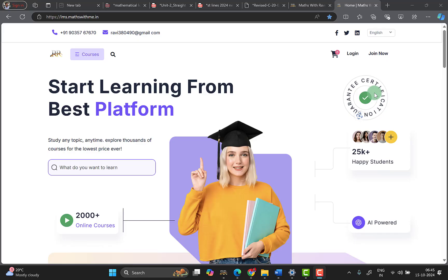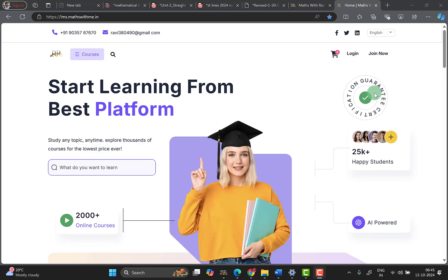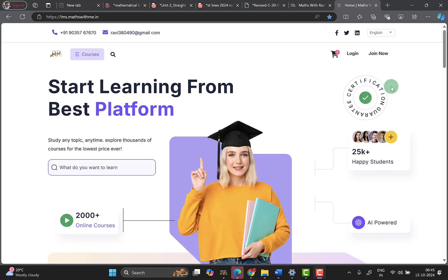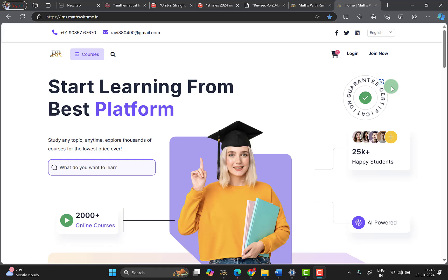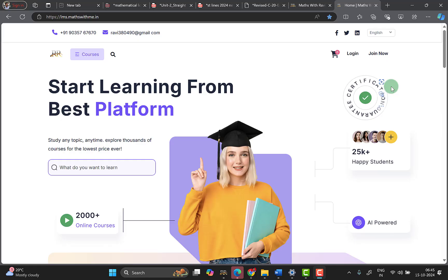Hi everyone, welcome to my channel. I am Ravi Kumar. You know all about the straight line problems. In the last class we covered how to prove that two lines are parallel, two lines are perpendicular, and how to find the value of lambda.